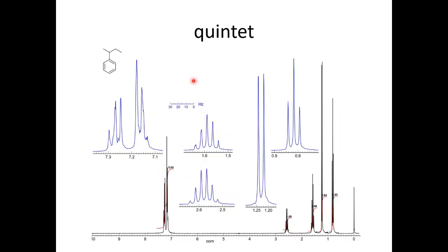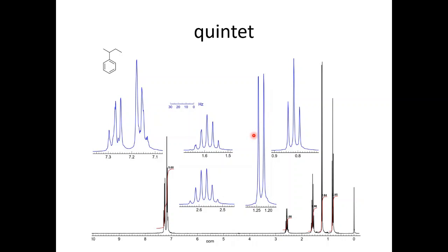This is another example in which we observe a quintet as well as a septet, which arise due to similar J values. This methyl group is split into a doublet by this hydrogen, and this hydrogen splits this methyl group into a doublet. Now this CH2 is split into a tablet by this methyl group here.